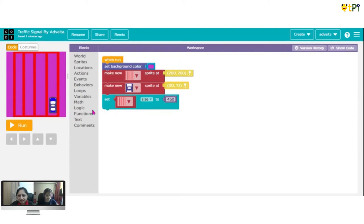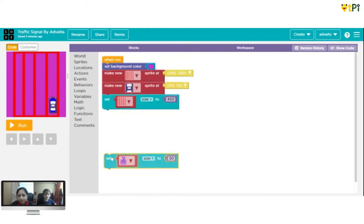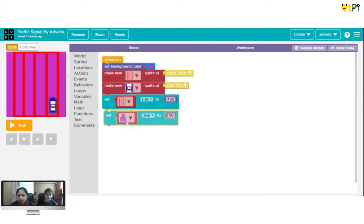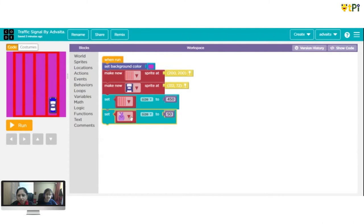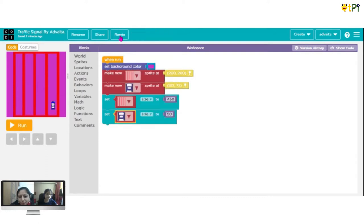Now go to Actions. You get 'set sprite size' - change it to a car and change the sprite into a car. The car we made colored and all - we made the size smaller. Now we need another sprite.